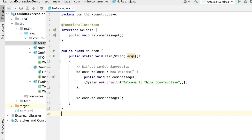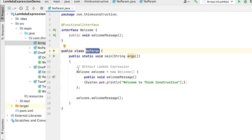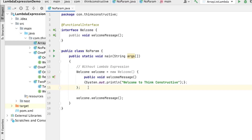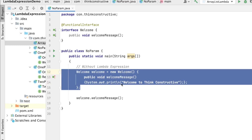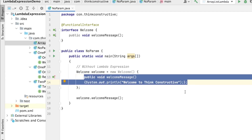Here in IntelliJ I will be demonstrating certain variations of lambda expressions. The first program is lambda expression with no parameters. We have an interface named Welcome — a functional interface with exactly one abstract method. There is a class called NoParam, and inside this class I will be implementing this interface. Currently it is implemented without lambda expression, using anonymous classes.